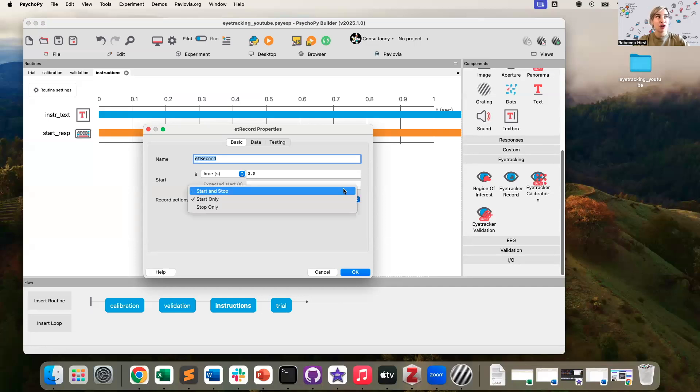Alternatively, you could use start and stop if you just wanted to have individual recordings for each of your trials.